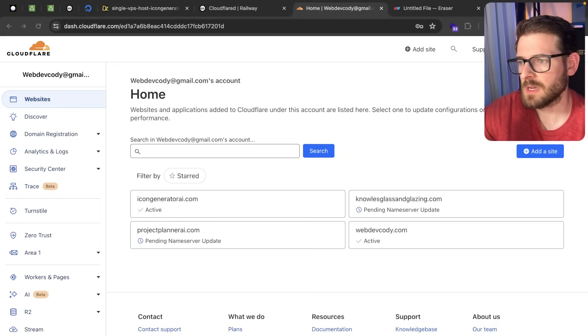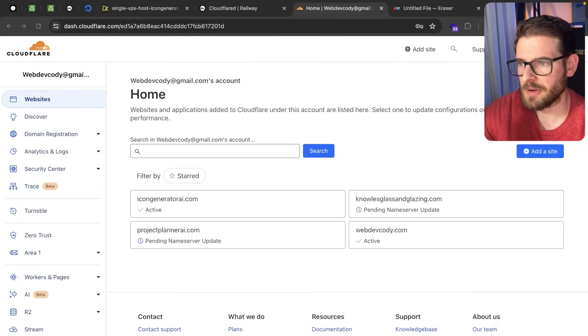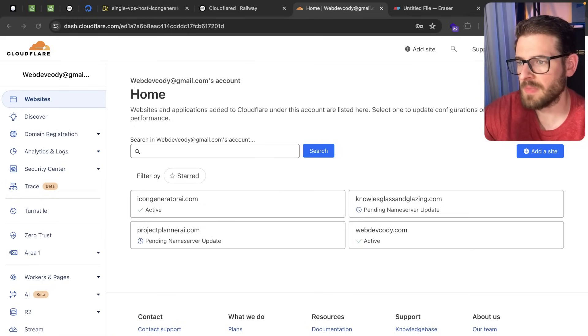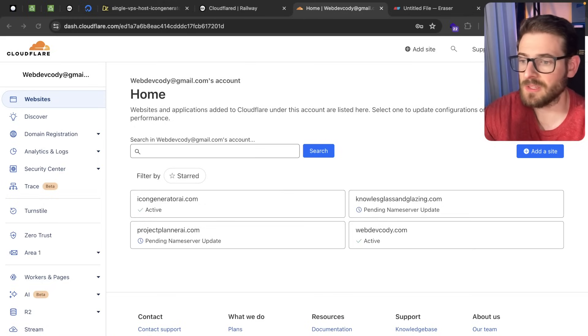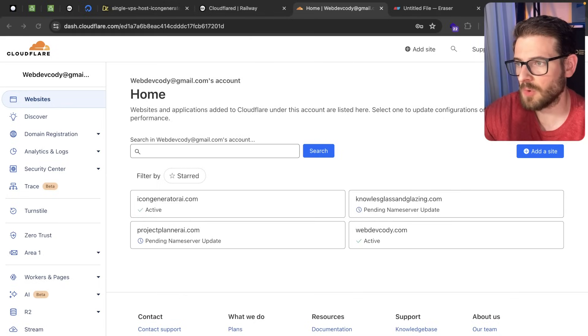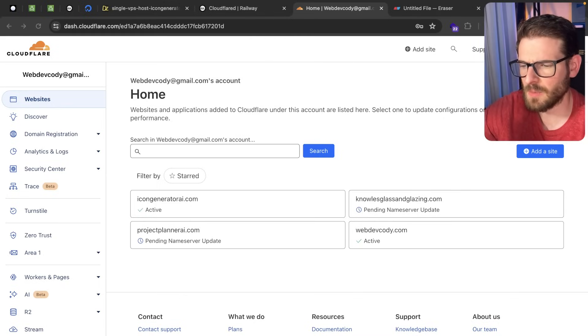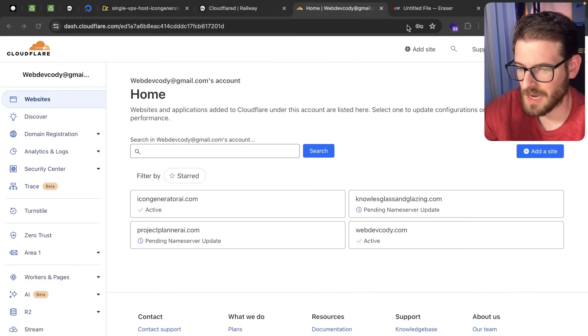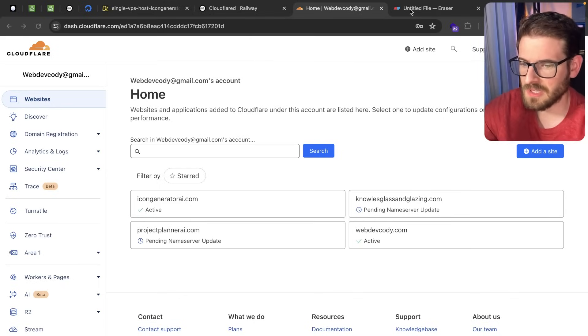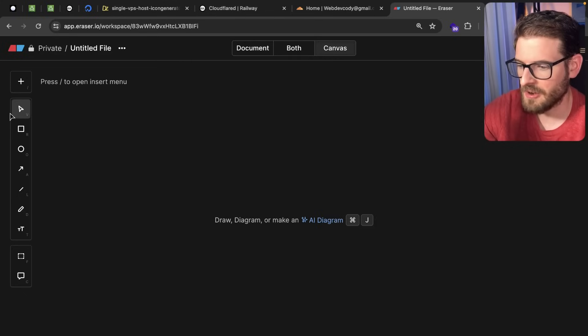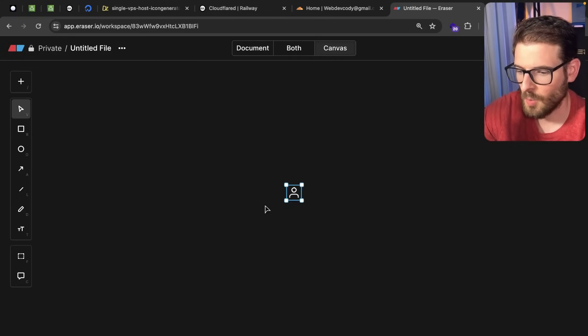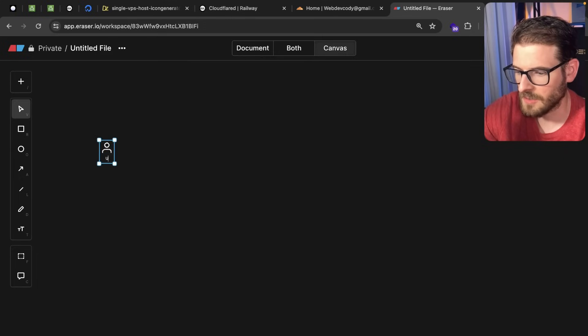So in my last video I was using Cloudflare to protect my icon generator AI.com application, but a lot of you pointed out that there's actually an easier way to do it if you just use something called Cloudflare Tunnels. So that's what I'm going to talk about in this video and how I got that set up, but first let's dive into a diagram to actually understand what a Cloudflare Tunnel is.